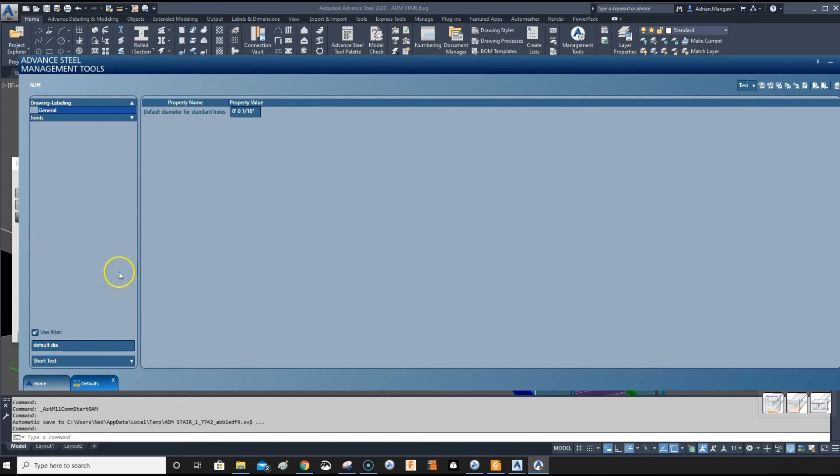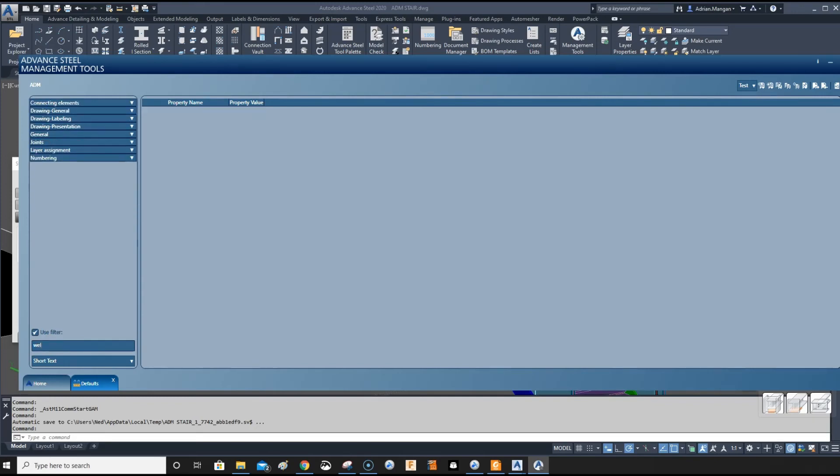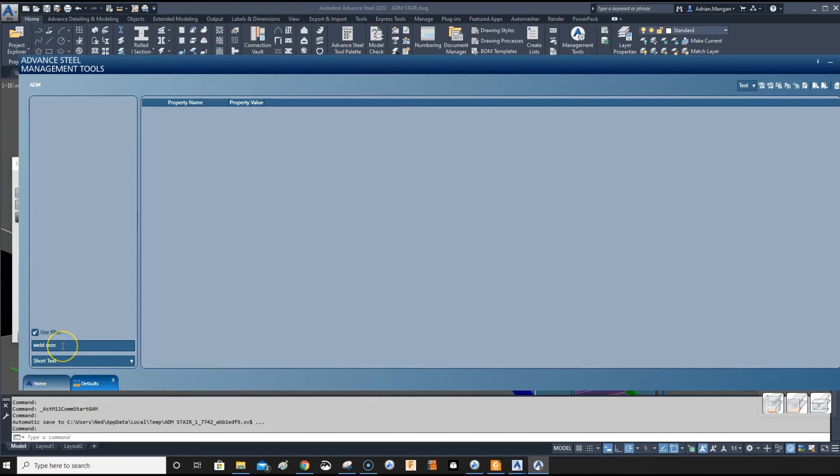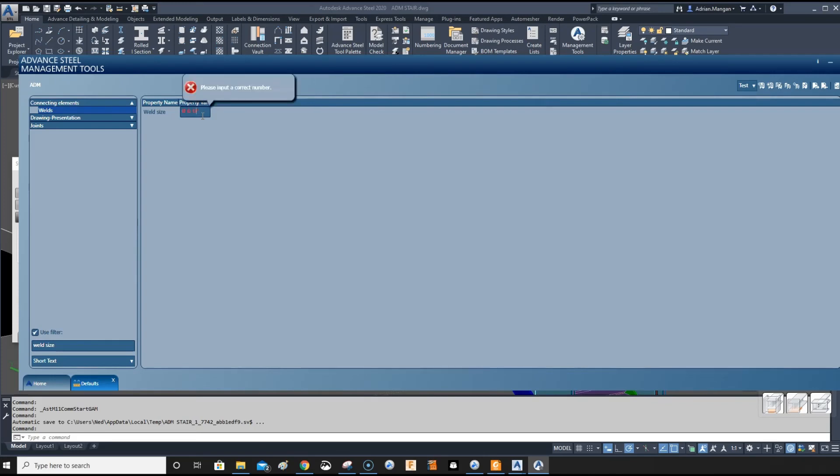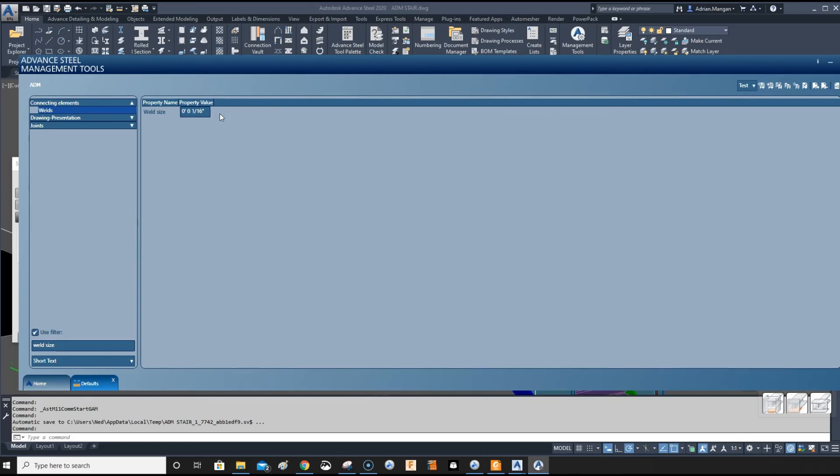One last one is the weld sizes. The weld size is one quarter of an inch, which is fine. If we change this to 1/16, we're not going to have a 1/16 weld. Anything else that's not 1/16 will show up on the drawing, on the 2D drawings.